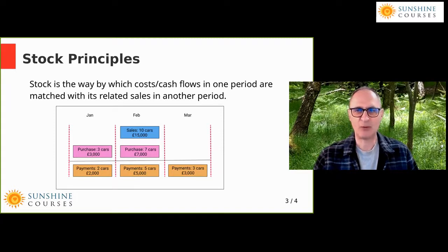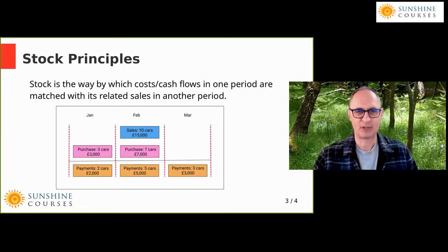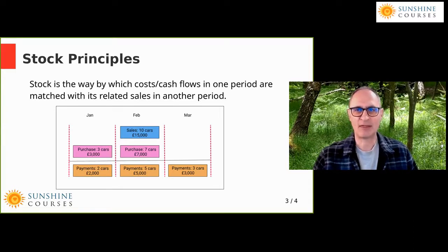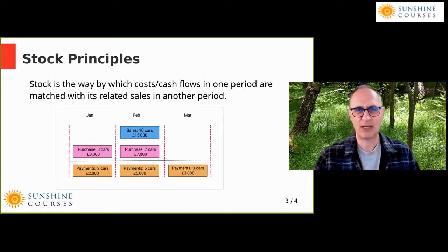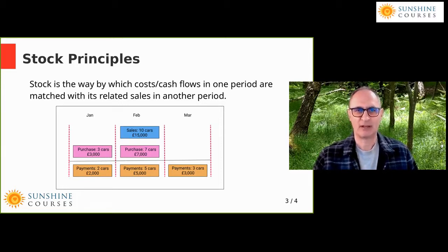In accounting principle terms, we've incurred costs of £3,000 which we haven't yet received the revenue for. So we carry those costs forward to another accounting period and release those costs in the period in which we receive the revenue. In February we only bought seven cars, but we were able to sell 10 cars because we had stock of three cars at the beginning of the period. That's the principle of stock — shifting the cost you incur in one period to the period in which you sell.